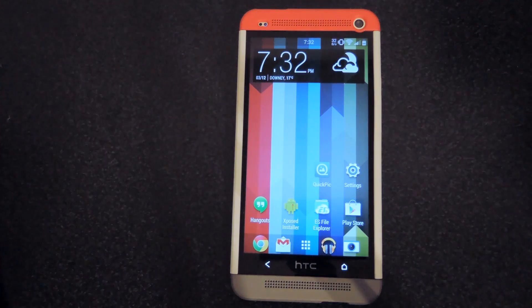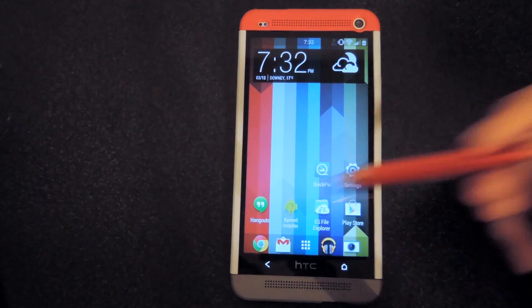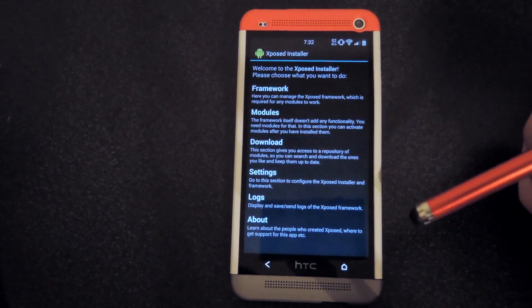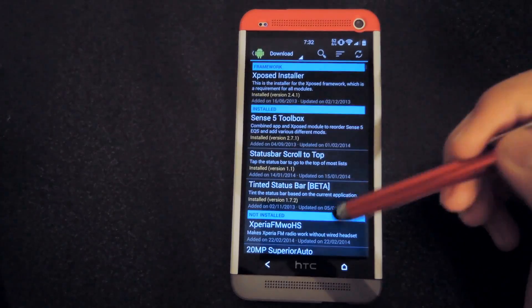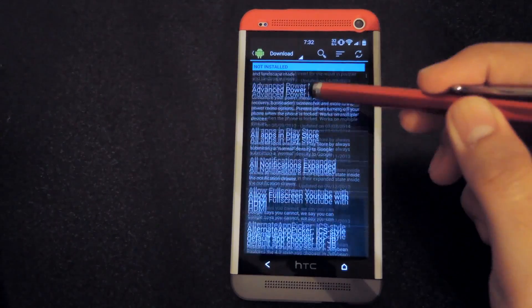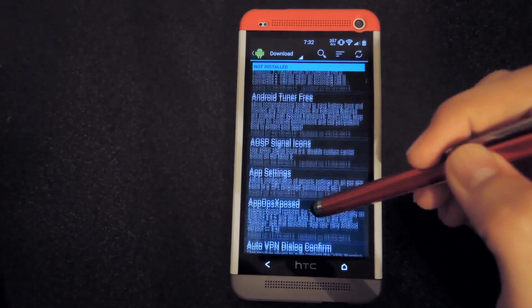After you got both of those, just open up Xposed Installer, go to the download section, and then download App Settings.